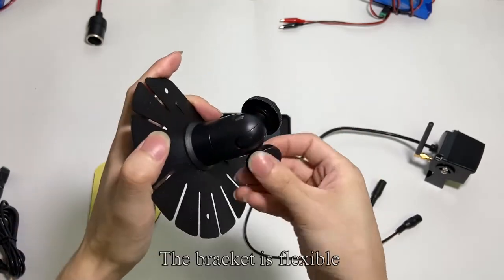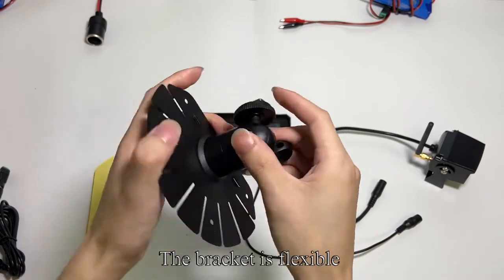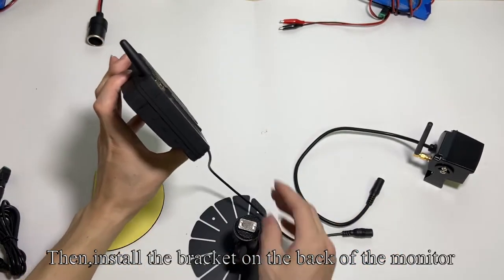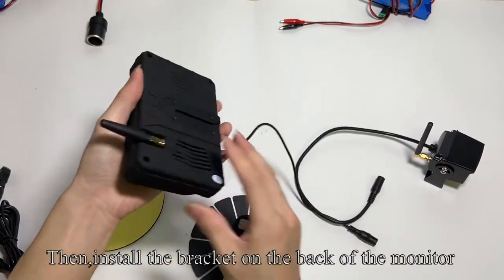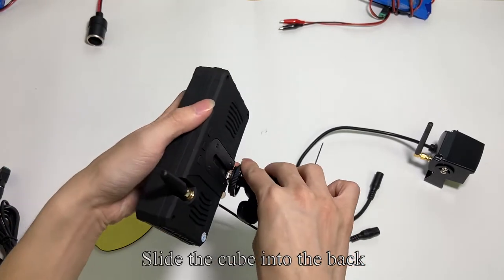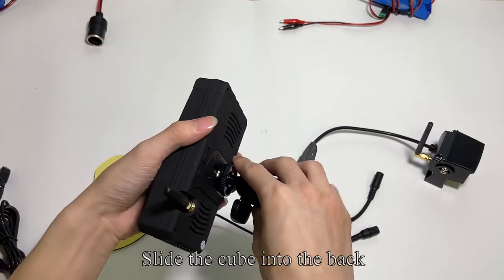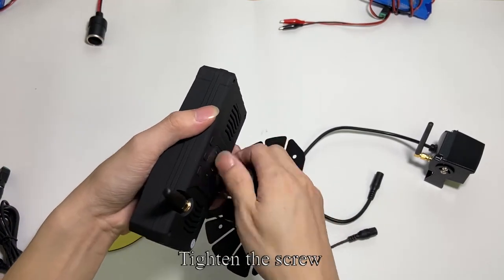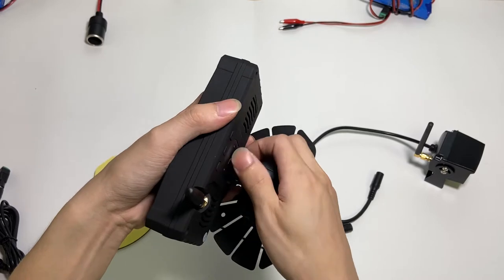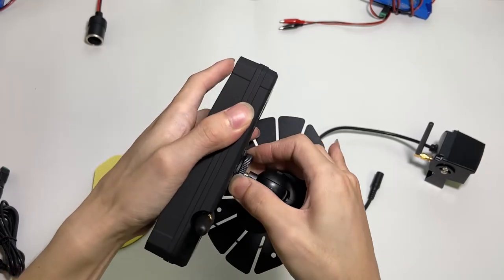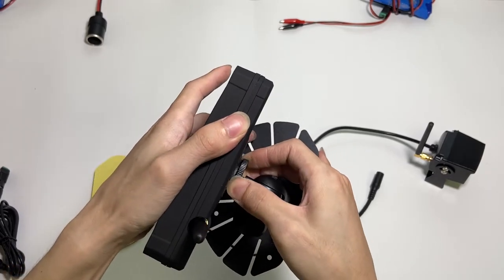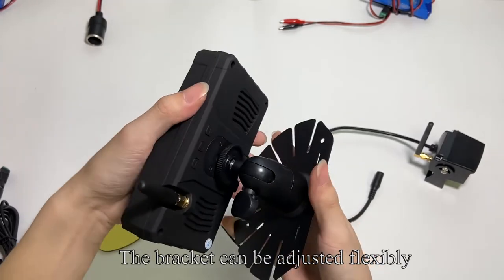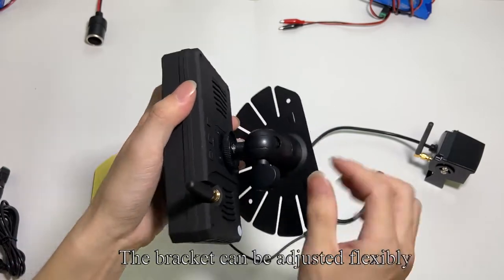The bracket is flexible. Then install the bracket on the back of the monitor. Slide the cube into the back. Tighten the screw. The bracket can be adjusted flexibly.